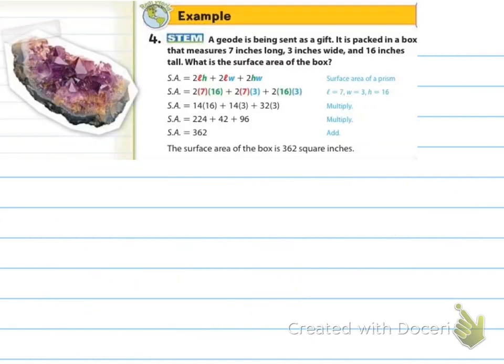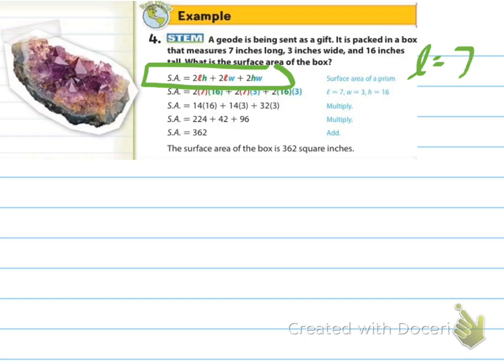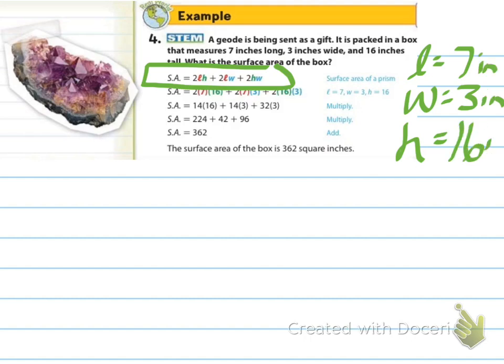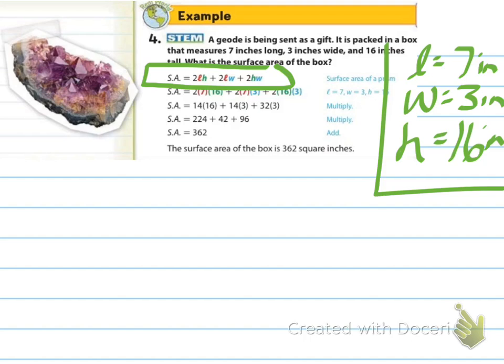For example number four, a rock is being sent as a gift, packed in a box that measures 7 inches long, 3 inches wide, and 16 inches tall. What is the surface area of the box? They've given you the dimensions and they actually use the formula, which is great. I would identify my key: L is 7, W is 3, and H is 16 — and these are all inches. Then use the formula: 2 times L times H, plus 2 times L times W, plus 2 times H times W. When we put it all together, it's 362 square inches.